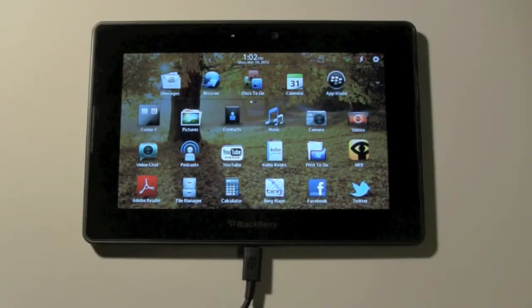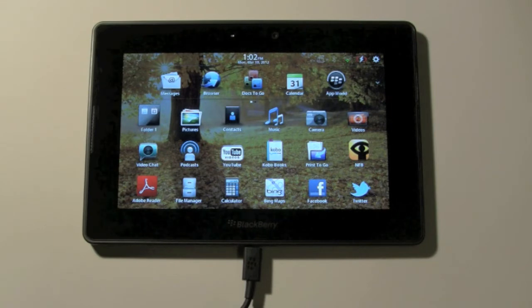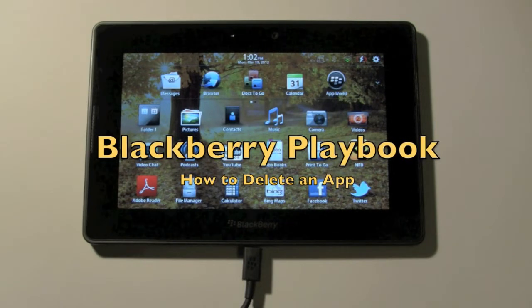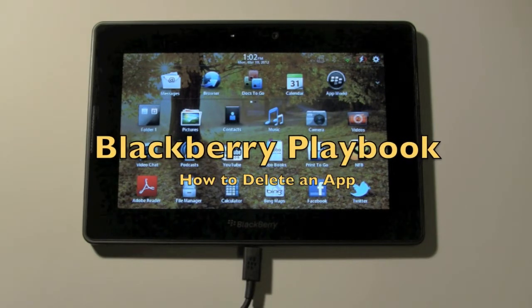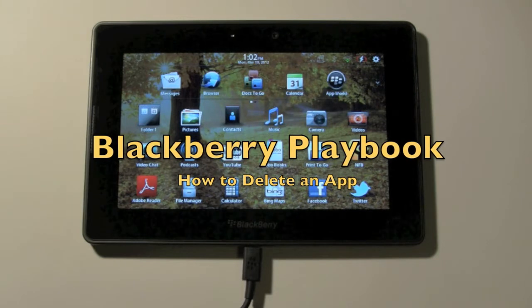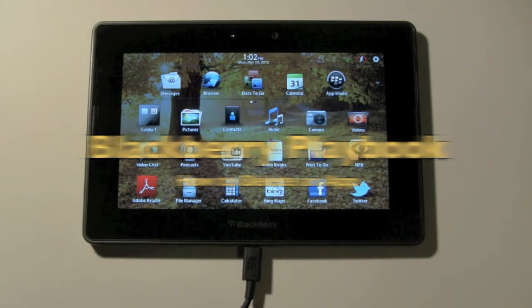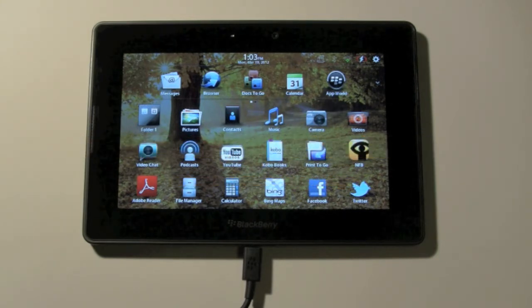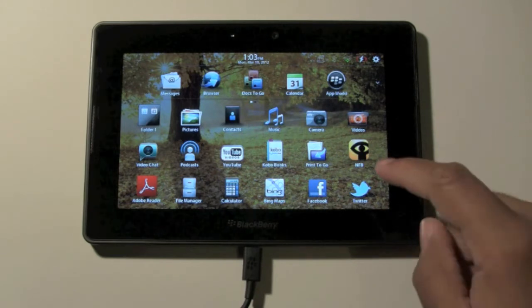How's it going out there? Welcome from H2 Tech Video. Today I want to show you how to delete an app on the BlackBerry Playbook. It's very similar to what you would do on an iPad, or kind of similar to what Android does.